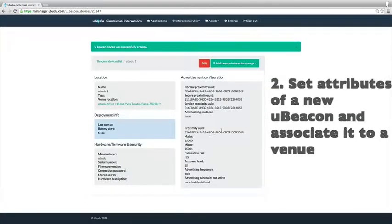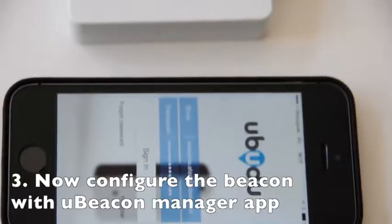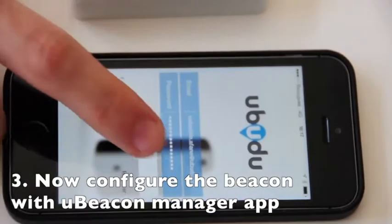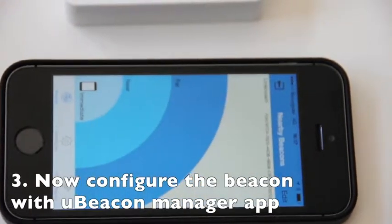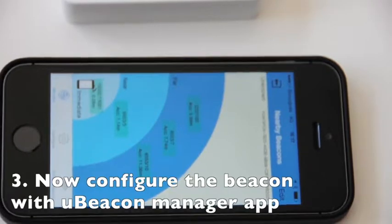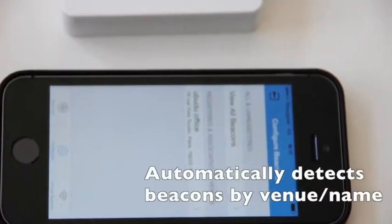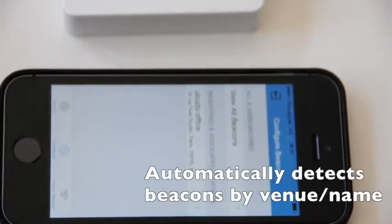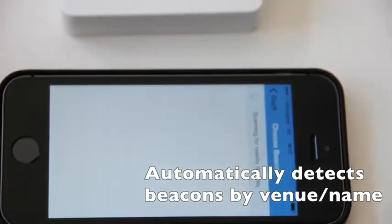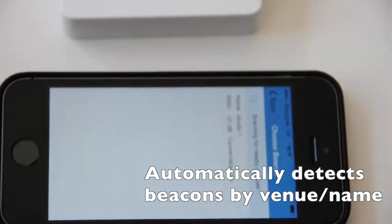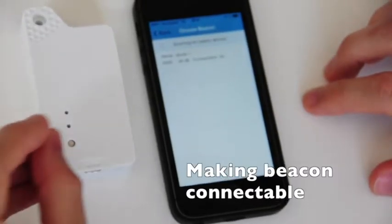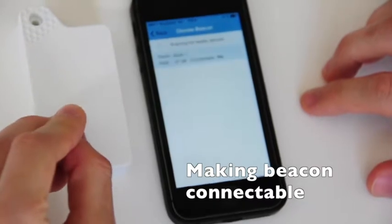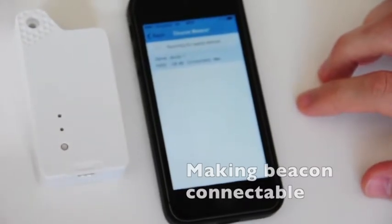Now we move on to the application which actually enables you to configure the physical beacon. The beacons are detected in the radar. You can browse by venues and see the beacon that you want to update. Then you click on the button to make the beacon connectable.